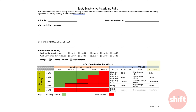Next, we will follow the same path to determine the severity level of the work environment in which this position operates. Again, it's important to consider the highest risk and the highest exposure related to the environment in which the work is being performed.